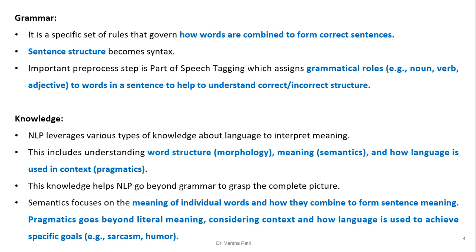Knowledge: NLP leverages various types of knowledge about language to interpret meaning. This includes understanding word structure, that is morphology, meaning semantics, and how language is used in context, that is pragmatics. This knowledge helps NLP to go beyond grammar to grasp the complete structure. Semantics focuses on the meaning of individual words and how they combine to form a sentence meaning.